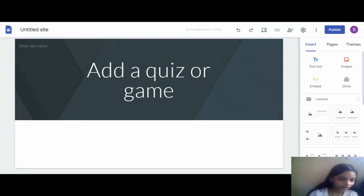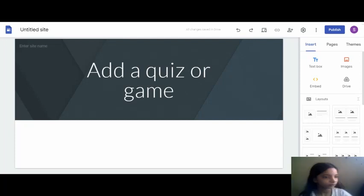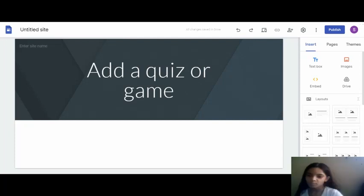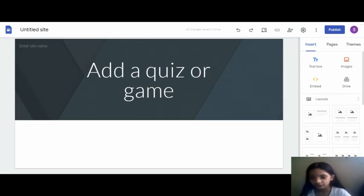So this is the right one. Now let's go down and click that Done button.